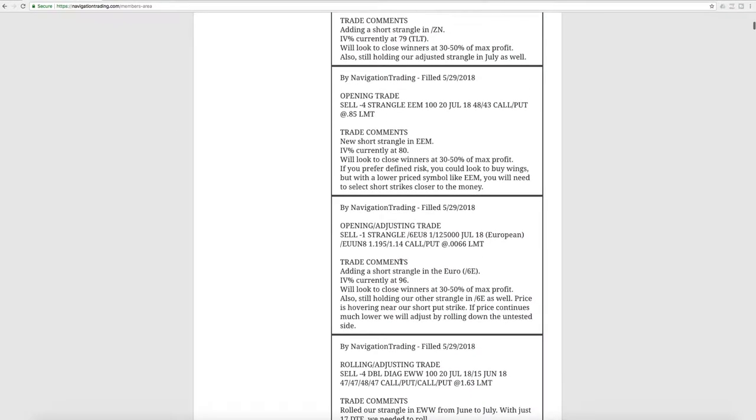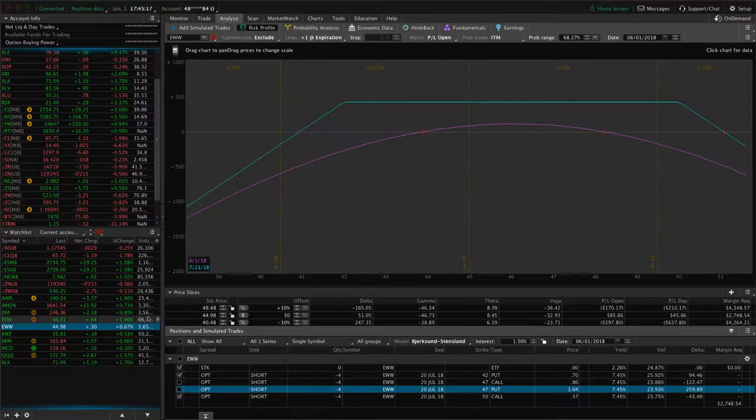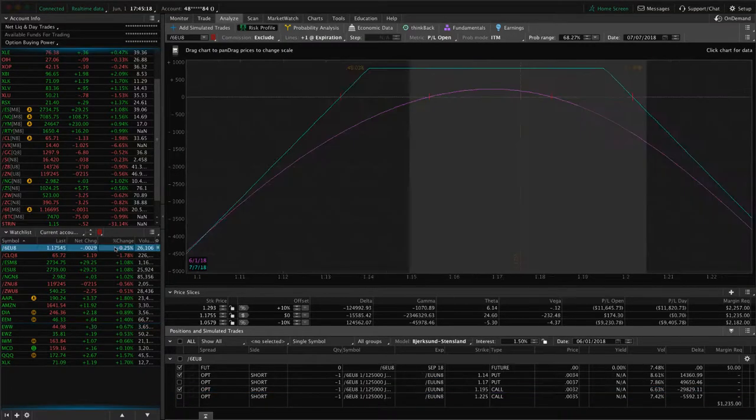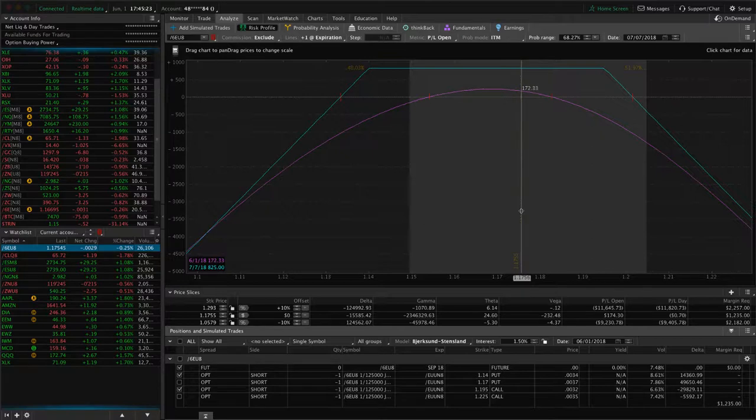Next trade was an opening adjusting trade in the Euro, 6E. IV percentile at the time was at 96. And so we simply added another strangle in 6E. So if we take a look here, we've got two different positions. This is the one from the alert that we just added, already up about $170 on that trade, but still looking for more profit there.